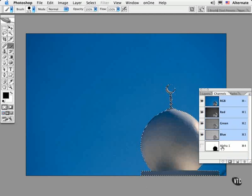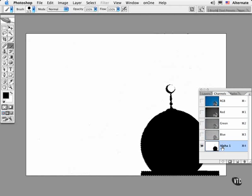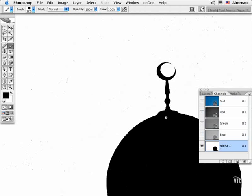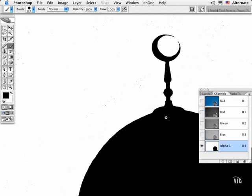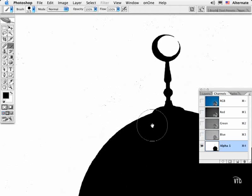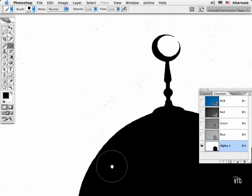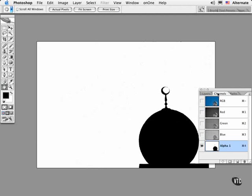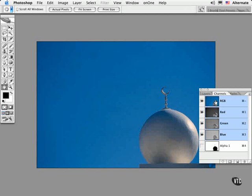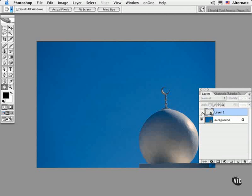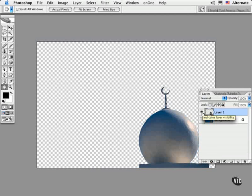Now I've gone ahead and created an alpha channel already to show you what this process does. As I zoom in, you'll see that there are speckles in the sky region that need to be cleaned up after the fact, and the edges need some more work as well. In comparison, this copy was floated by loading the path as a selection. You might actually start out with a cleaner edge depending on the quality of the path that you made.